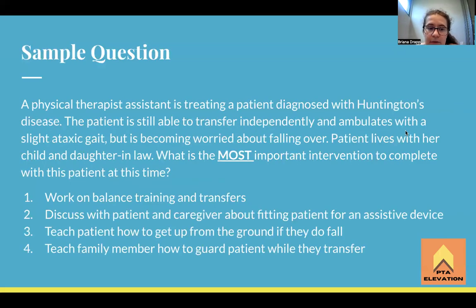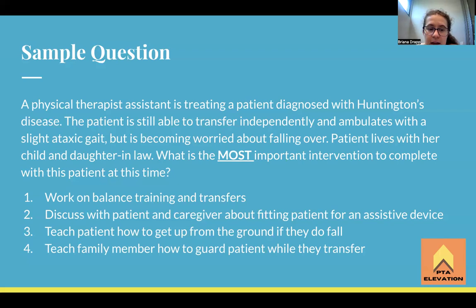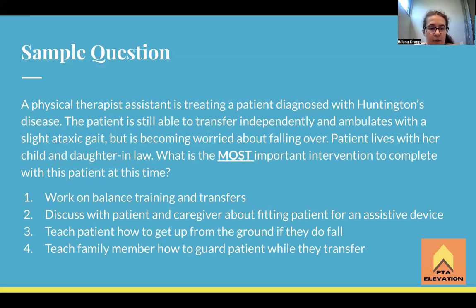Sample question: A physical therapist assistant is treating a patient diagnosed with Huntington's disease. The patient is still able to transfer independently and ambulates with a slight ataxic gait but is becoming more worried about falling. The patient lives with her child and daughter-in-law. What is the most important intervention at this time? One: work on balance training and transfers. Two: discuss with patient and caregiver about fitting the patient for an assistive device. Three: teach the patient how to get up from the ground if they fall. Four: teach the family member how to guard the patient while they transfer.